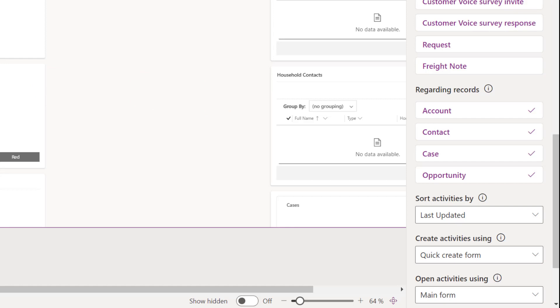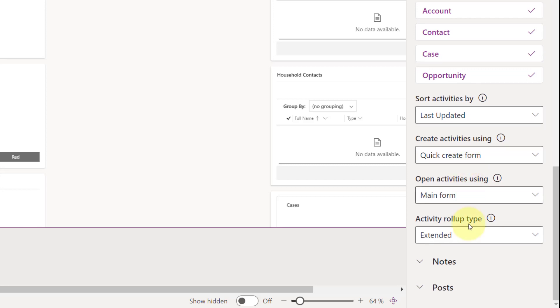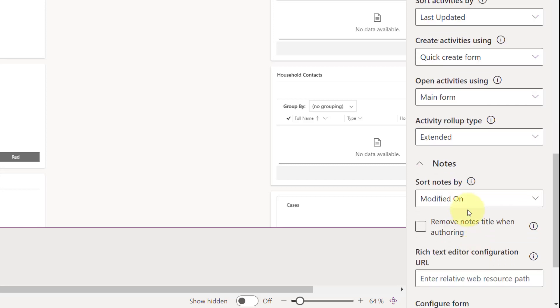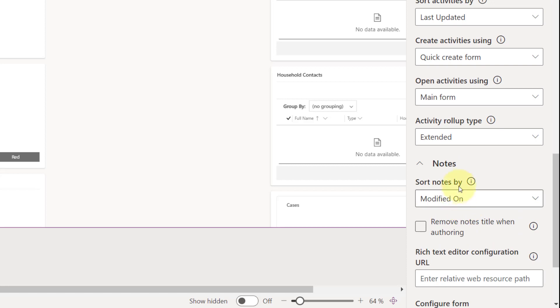And then lastly, this is actually not part of the early access. We're going to be able to, if I scroll down here a little bit, we're going to be able to do the same thing that we can do here with activities.